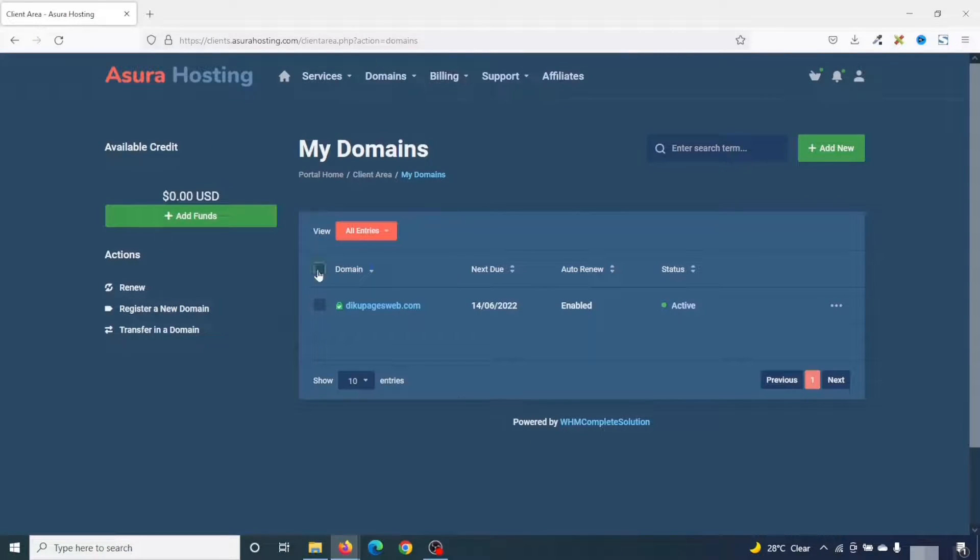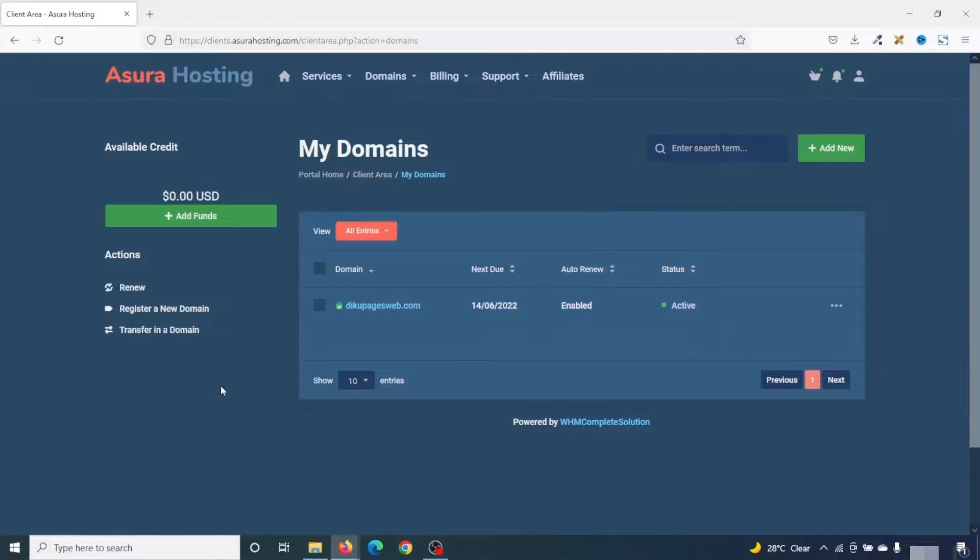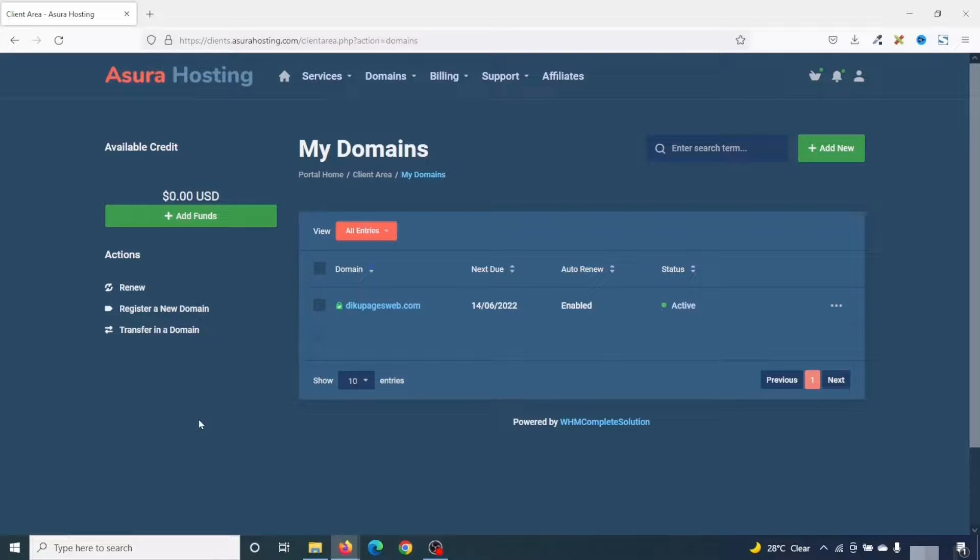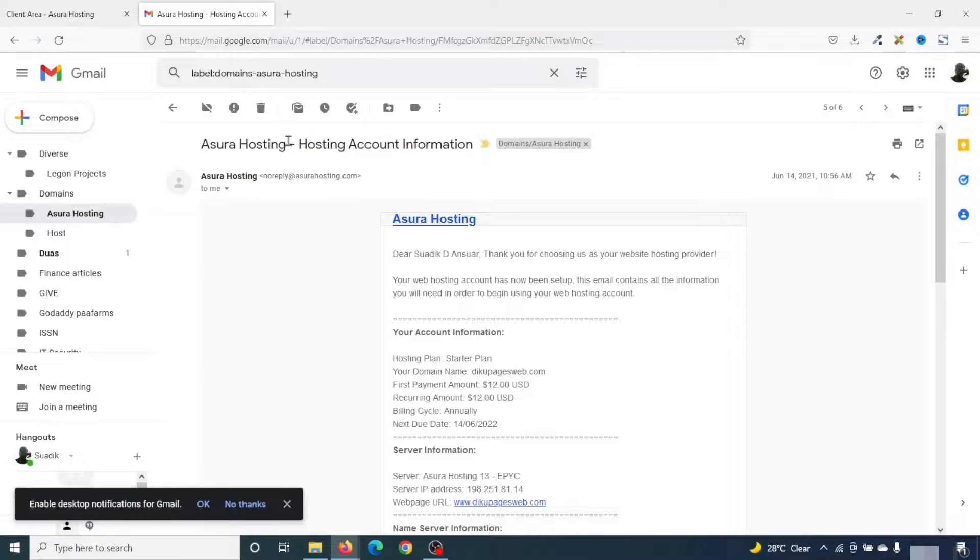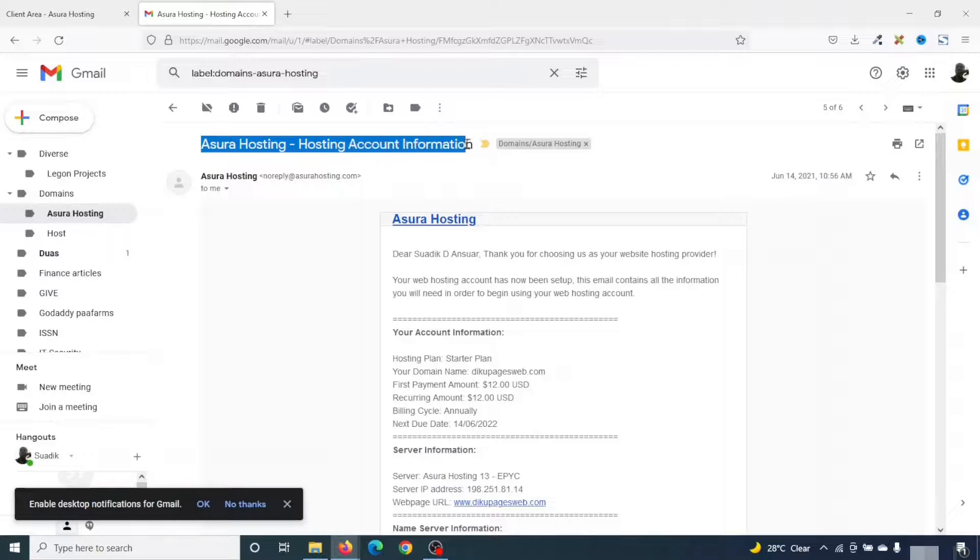All right, I've made the payment and it has redirected me to my client area. And this is the domain we've just registered. The next thing I'm going to do is go ahead and check my email since Azure hosting will be sending me my login details to my email. Now, Azure hosting will be sending you a bunch of messages. And you should be looking for Azure hosting-hosting account information.